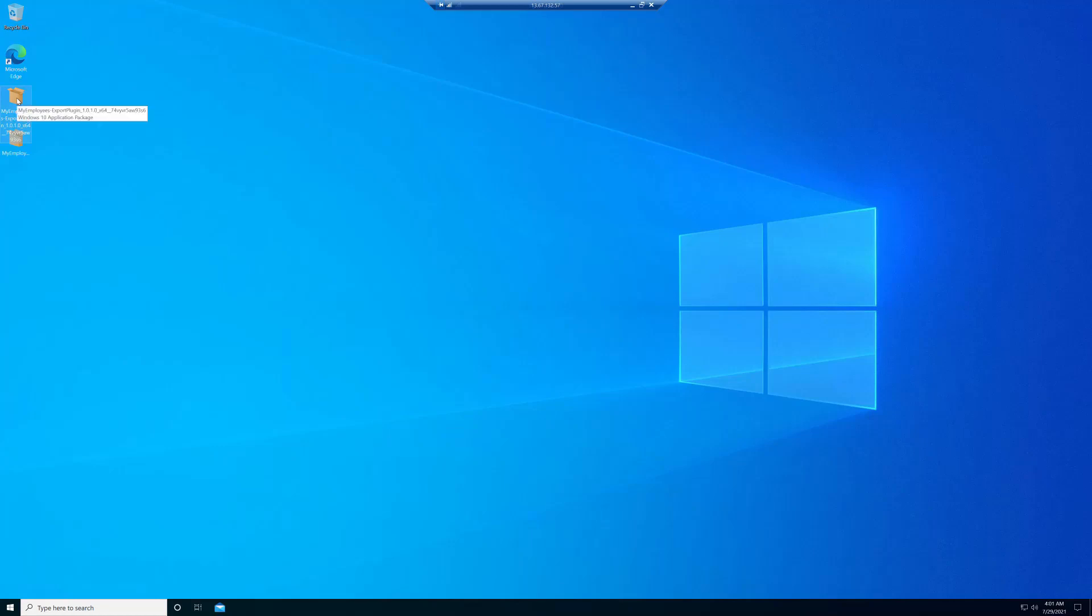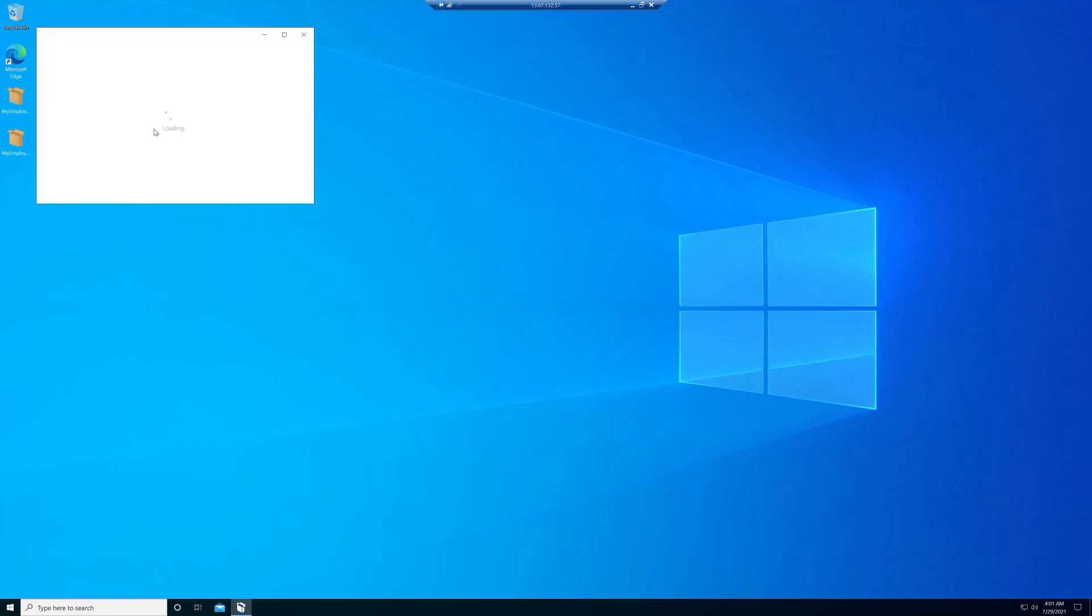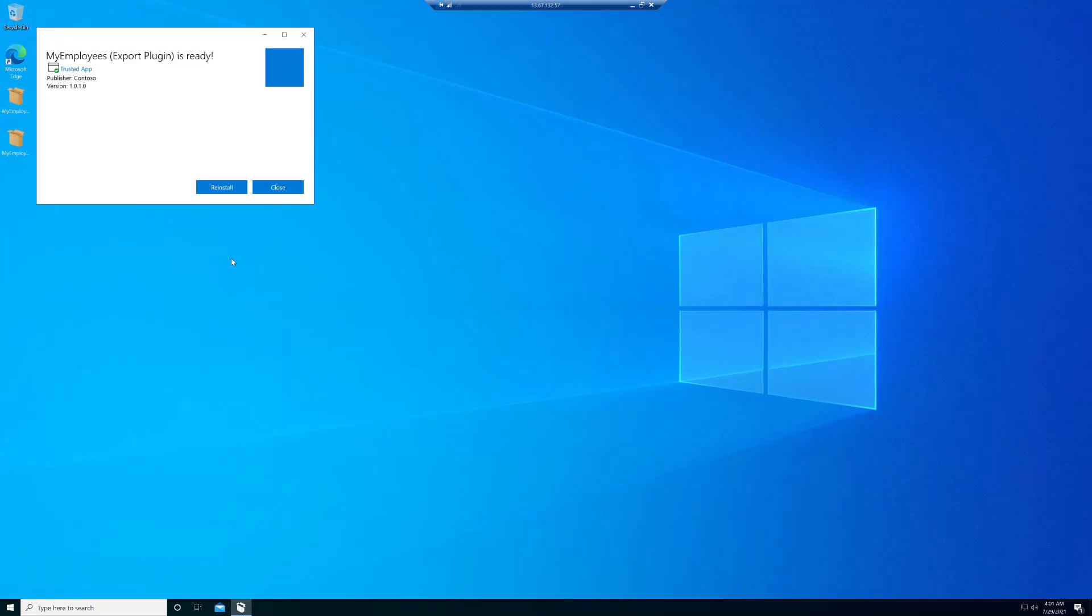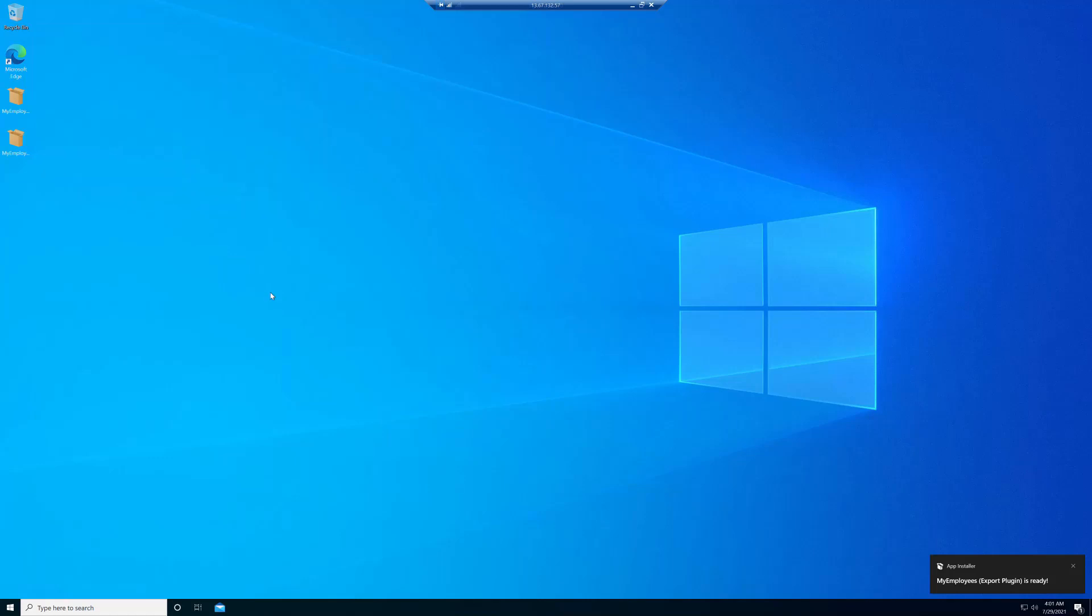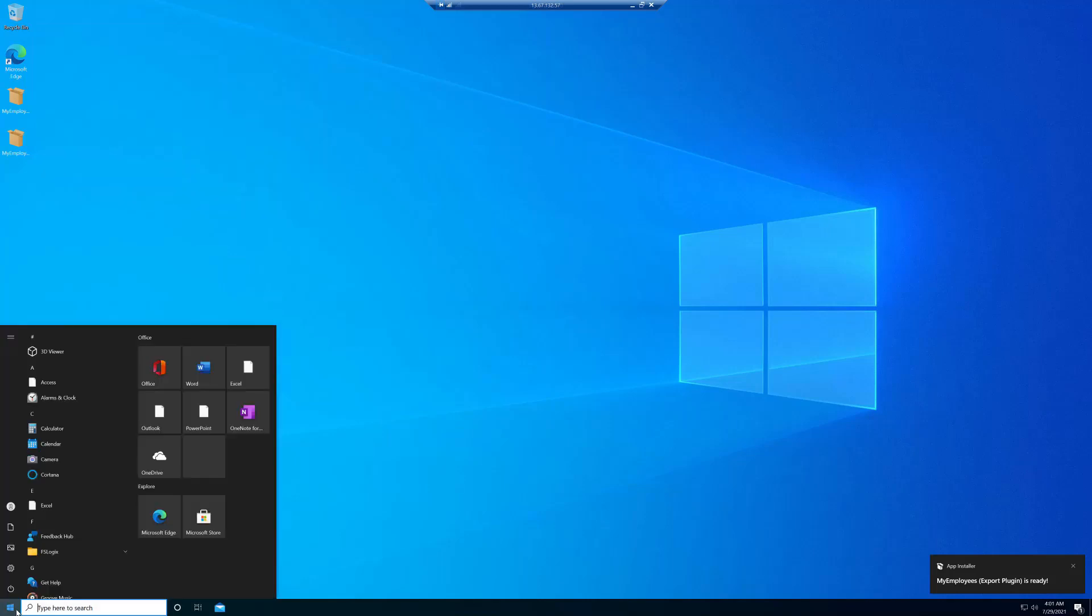After that, I'm going to go and install the modification package, the plugin. I'll close that and now we'll go back into the main application, my employees.